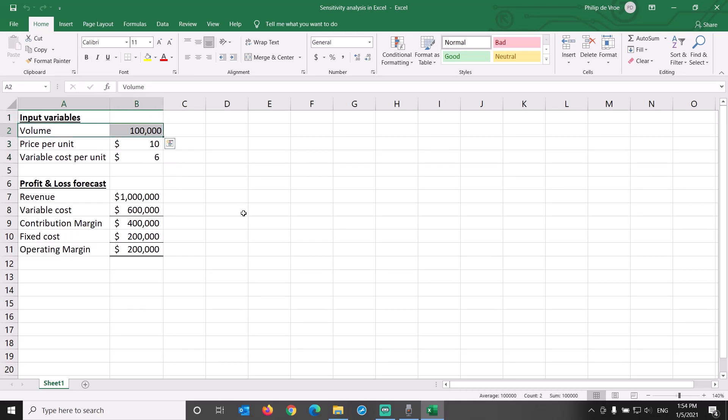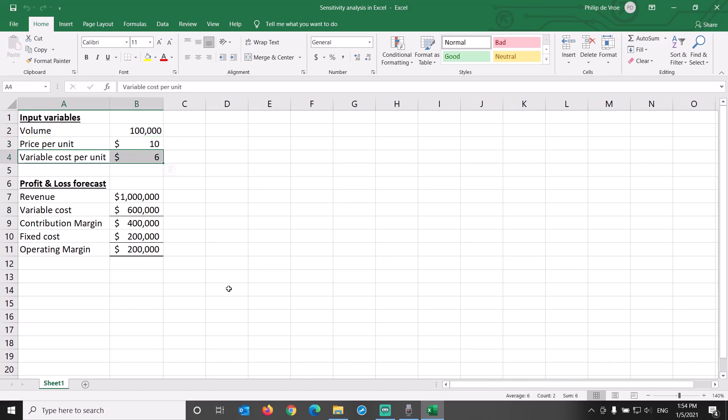The expected volume for a new product, its selling price per unit, and its variable cost per unit.